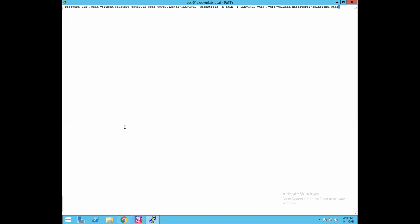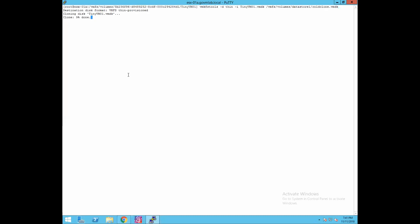The CLI vmkfstools uses -d for disk provisioning type — I'm using thin provisioning. The -i argument is used for the clone operation, followed by the source VMDK: TinyVM01.vmdk. Then you provide the destination path — under /vmfs/volumes/datastore1, a new file will be created as cold_clone.vmdk. Press Enter, and as you can see the clone operation has started.